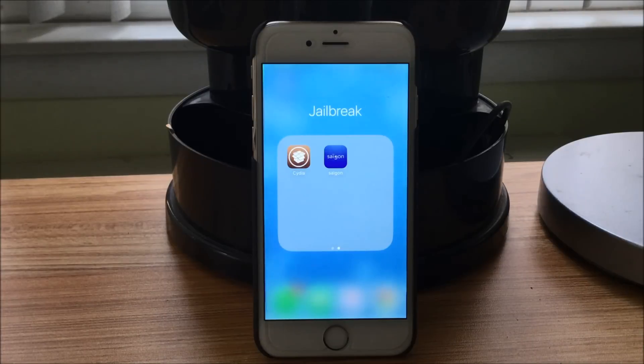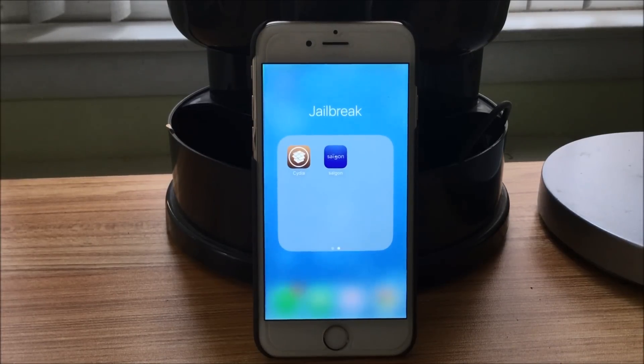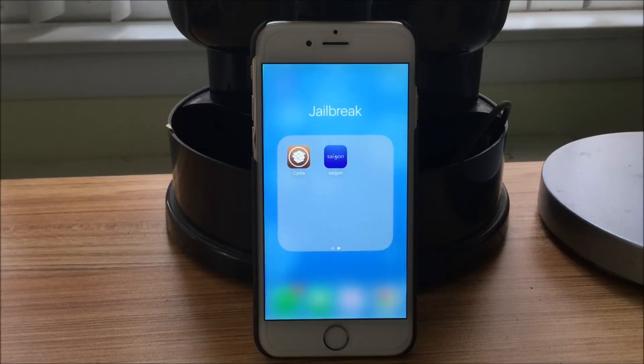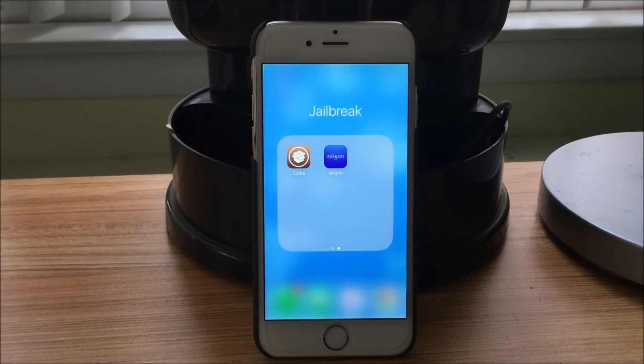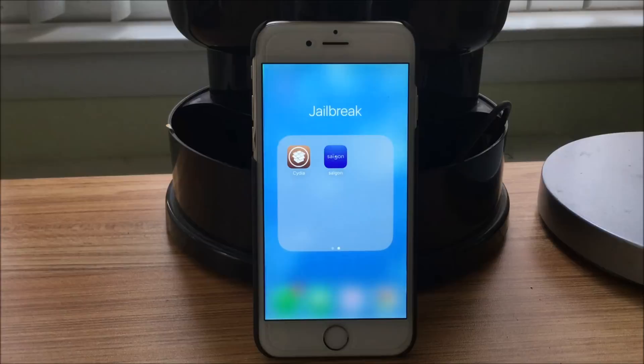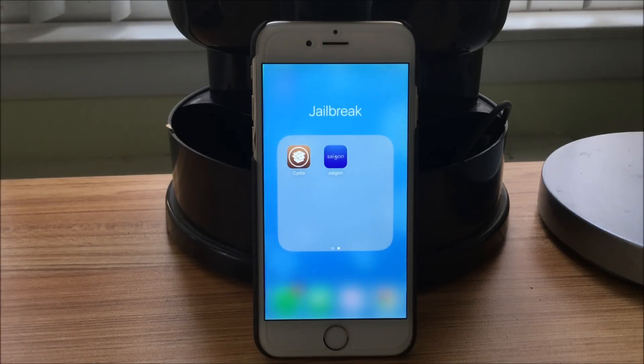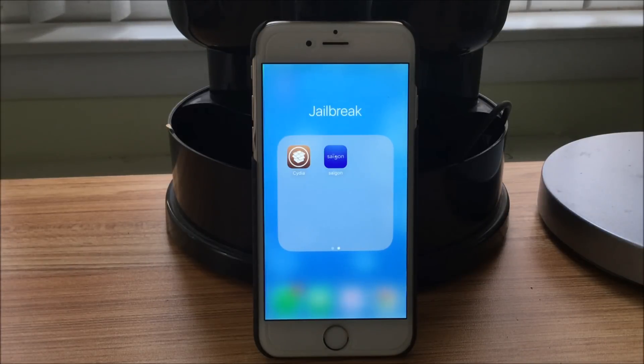And also note that this jailbreak will only work on the following devices: iPhone 6s, iPhone 6s Plus, iPhone 6, iPhone 6 Plus, iPhone SE, iPhone 5s, and iPad Air. These are the only devices that it works on, unfortunately.